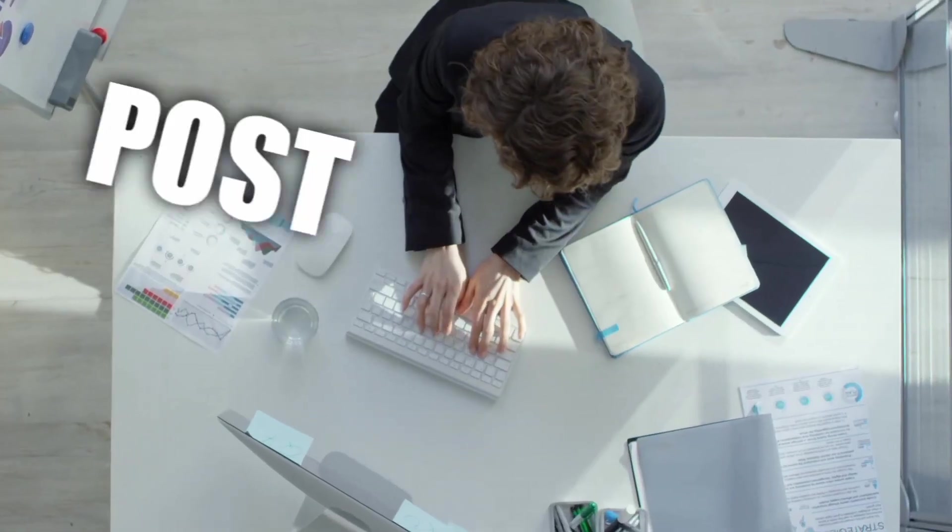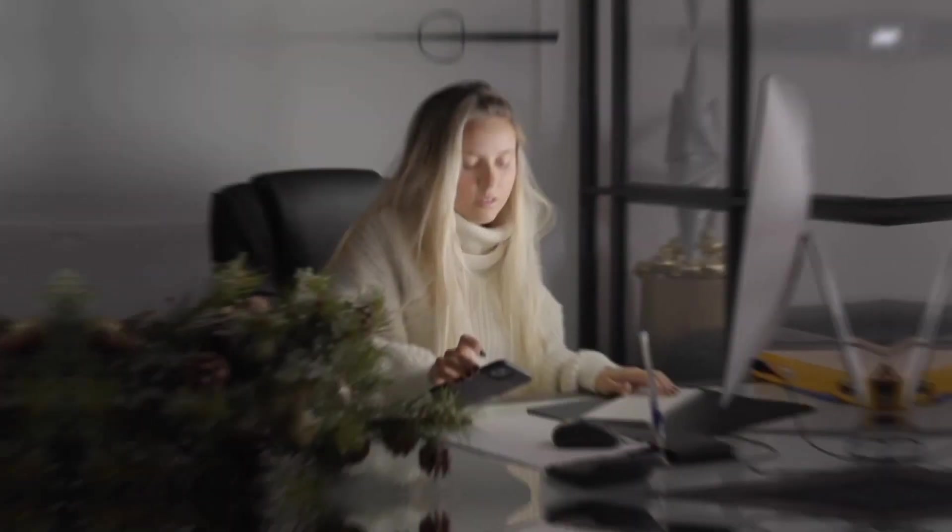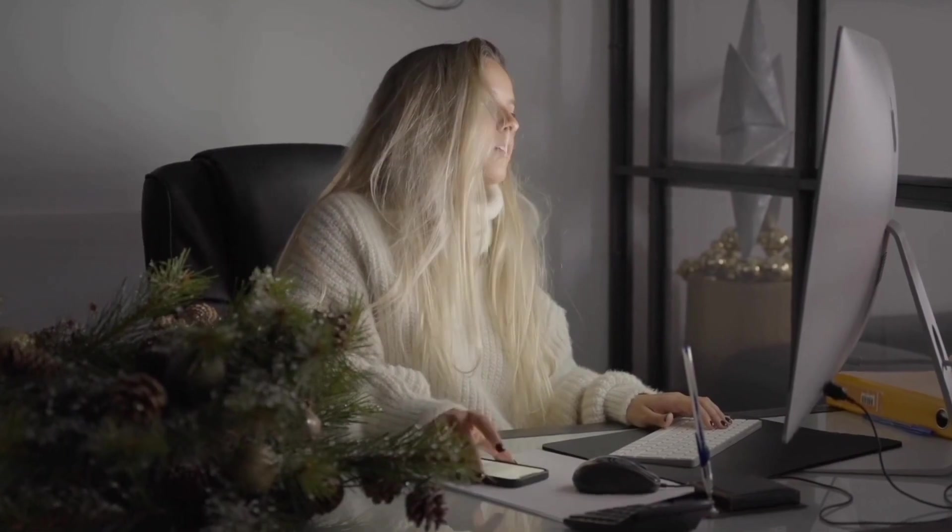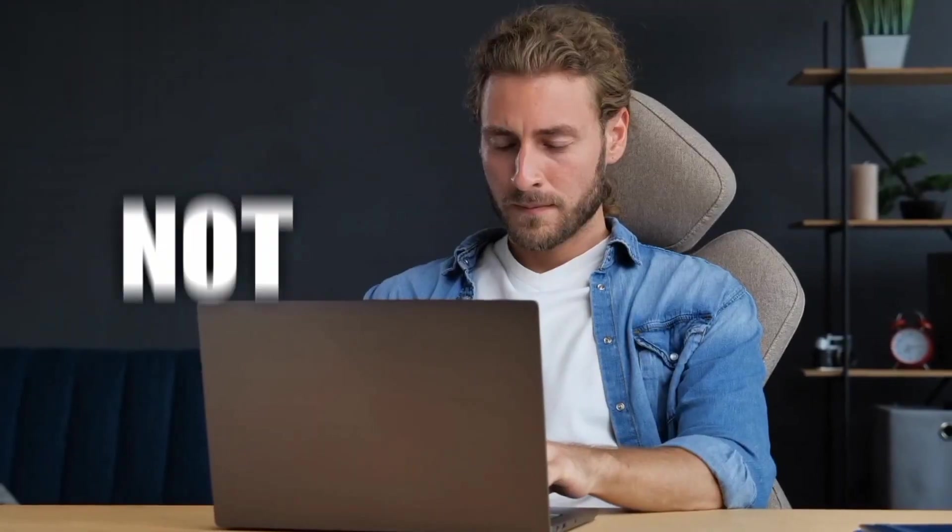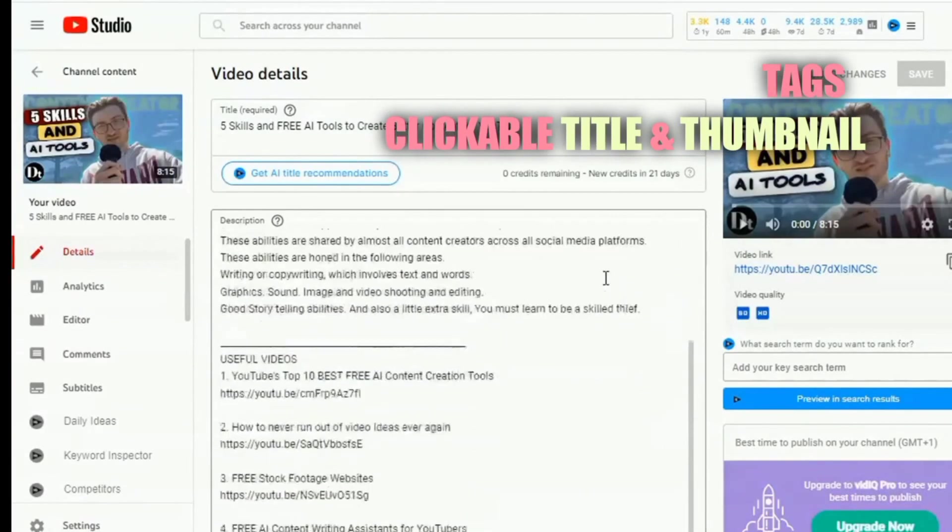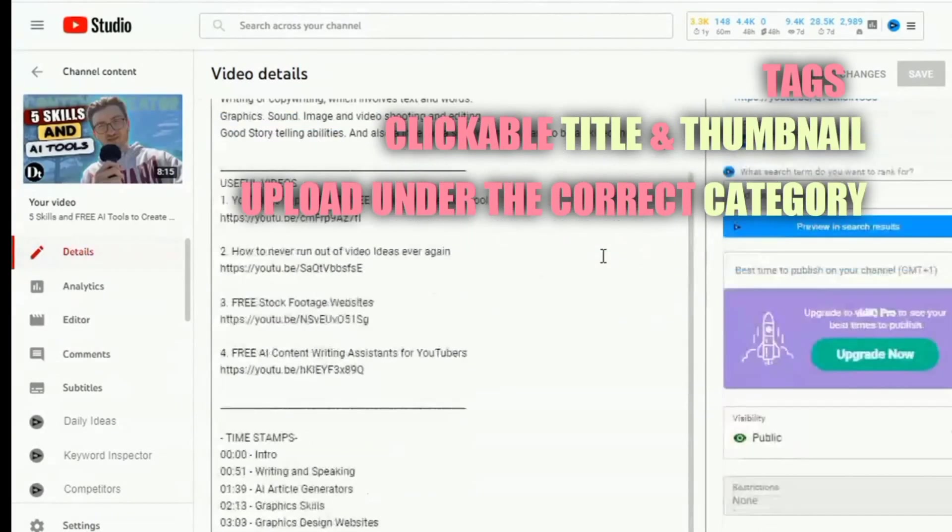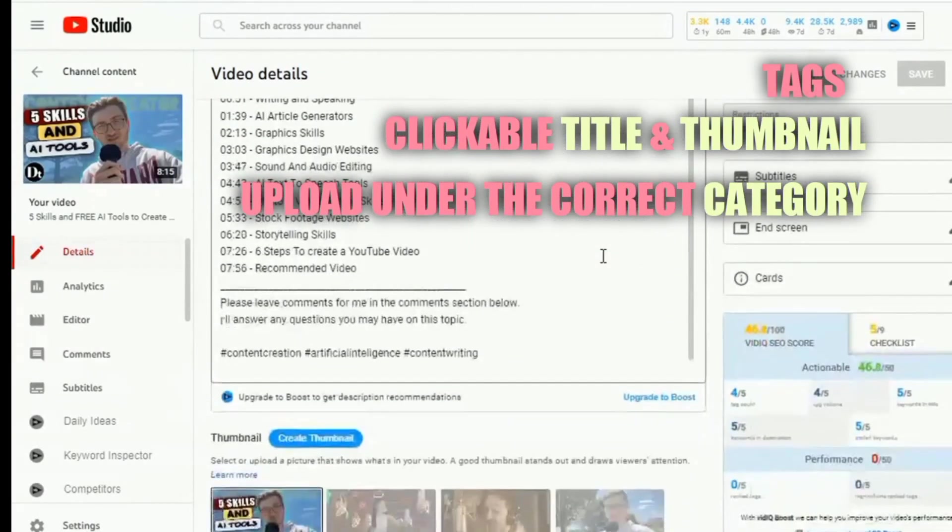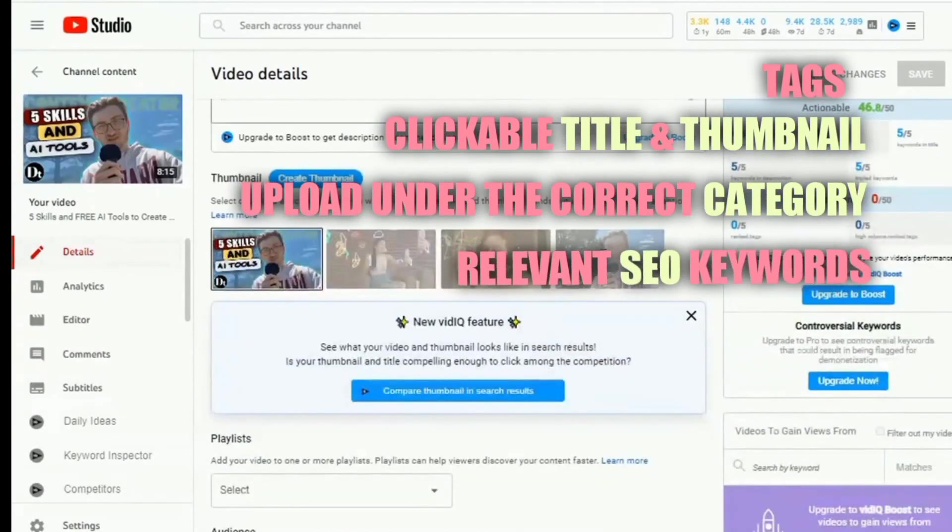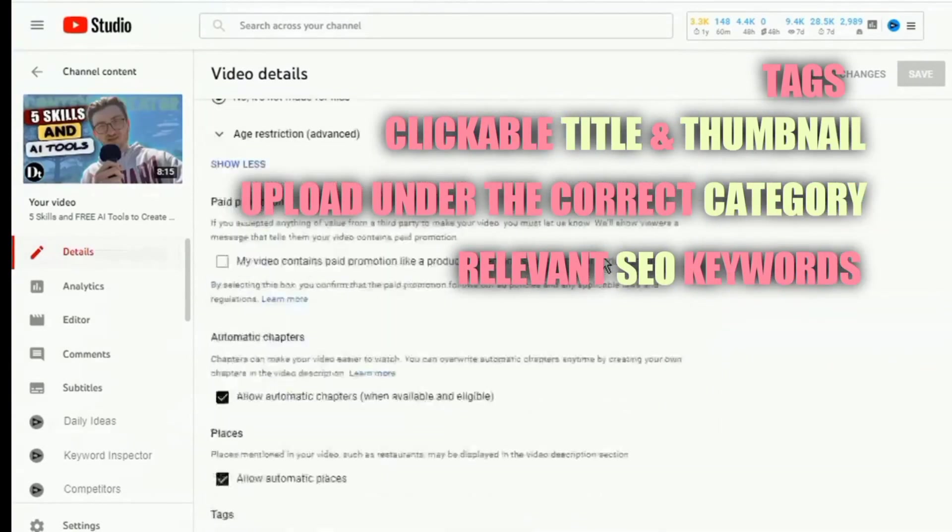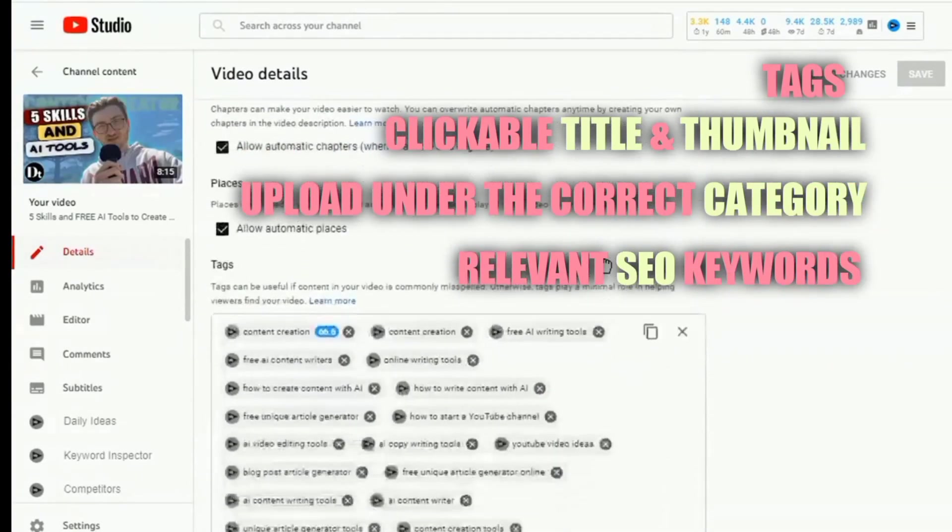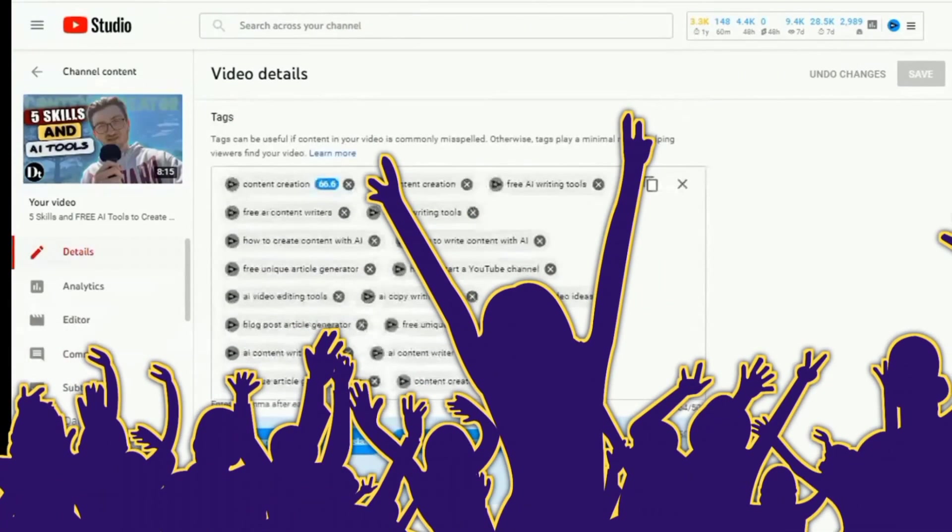Step 5. Post-upload activities. When you have finished uploading your video to your channel, it's still not over yet. If you don't use the correct tags, clickable title and thumbnail, or upload under the correct category, and use some relevant SEO keywords in the video description, the video may not reach your intended audience in the long term.